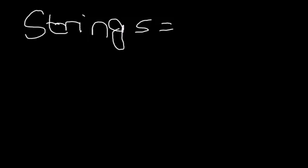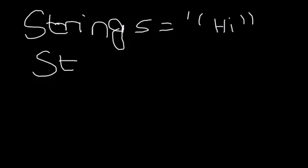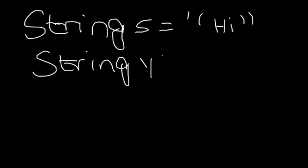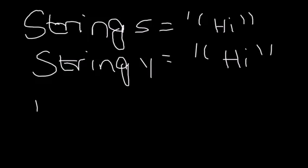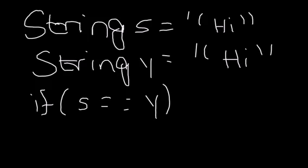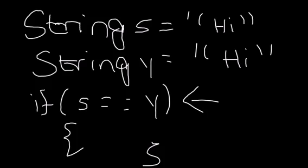Now, if I told you String S Equal to Hi, String Y Equal to Hi. And I told you If S Equal to Equal to Hi, Do something. This If Would not work. This is completely wrong.